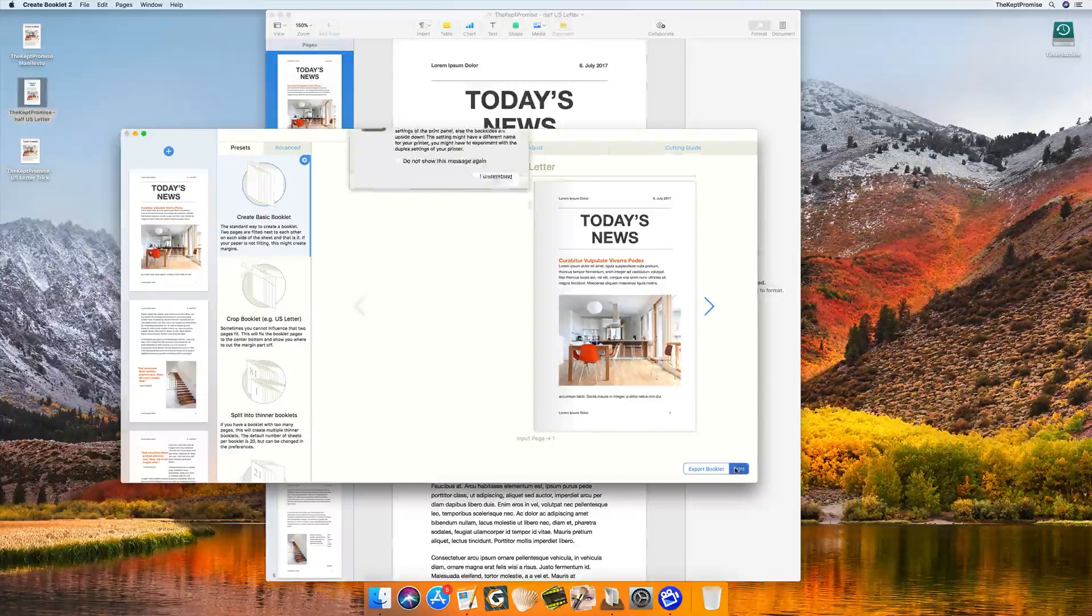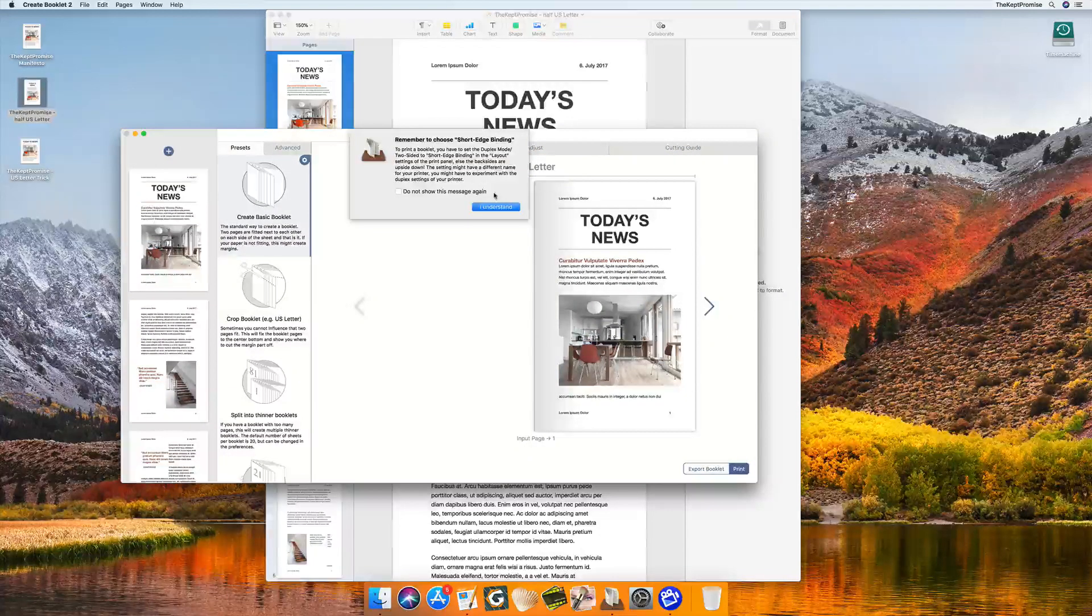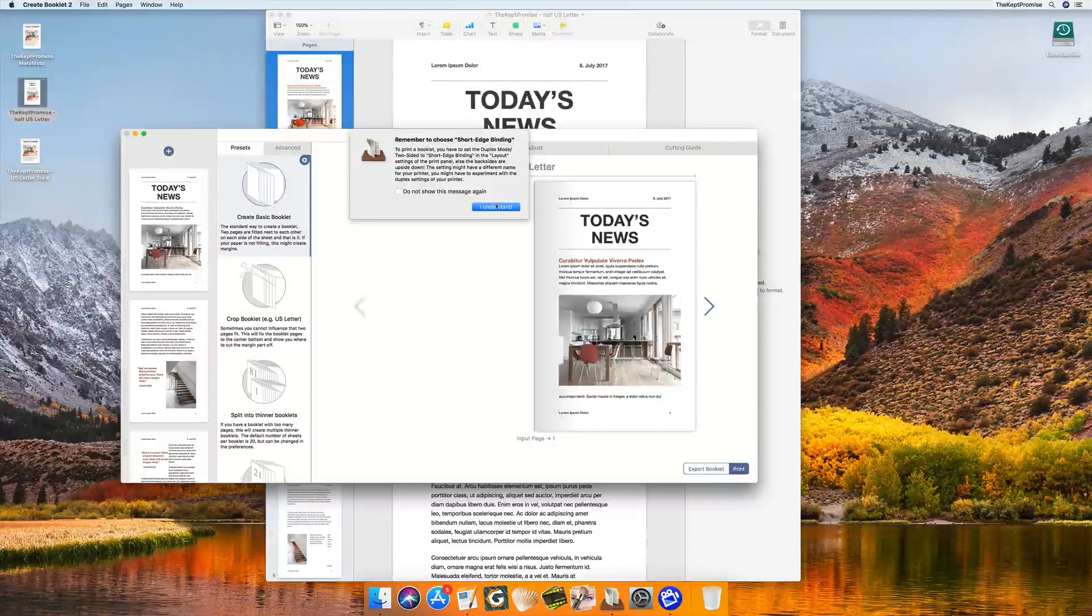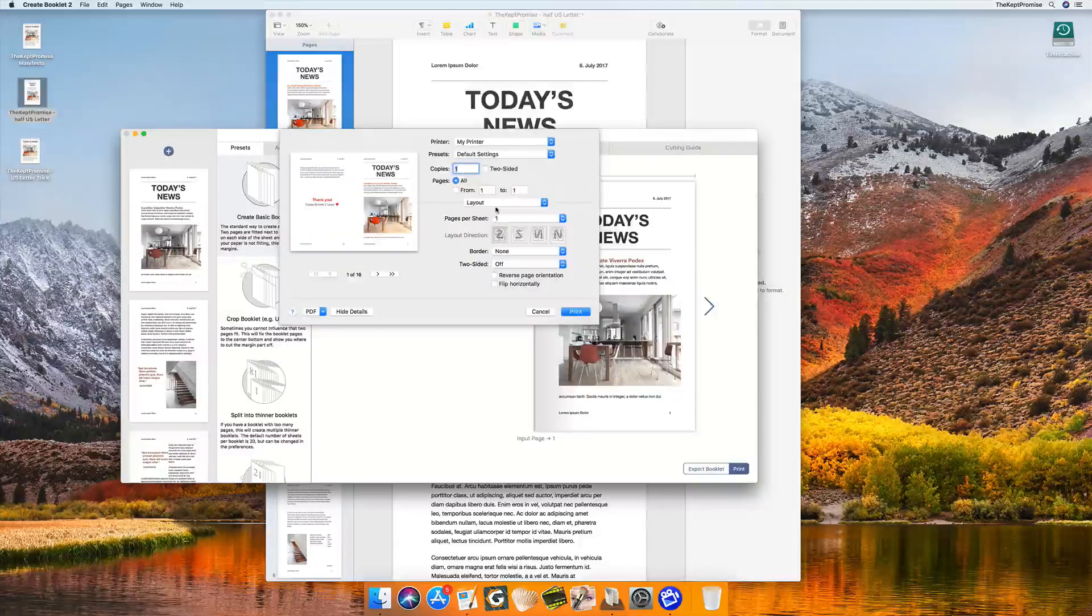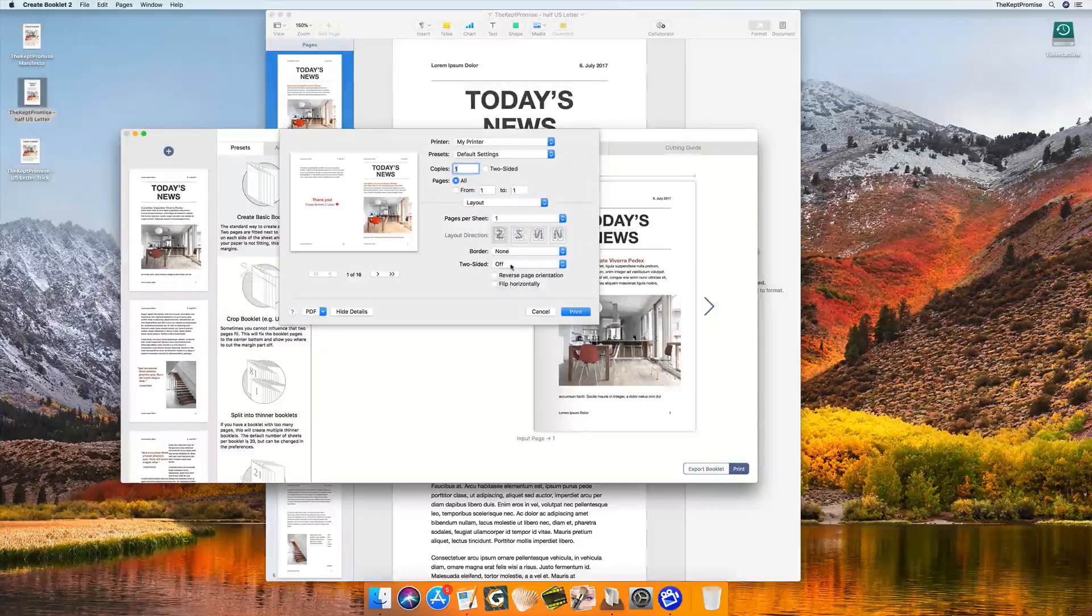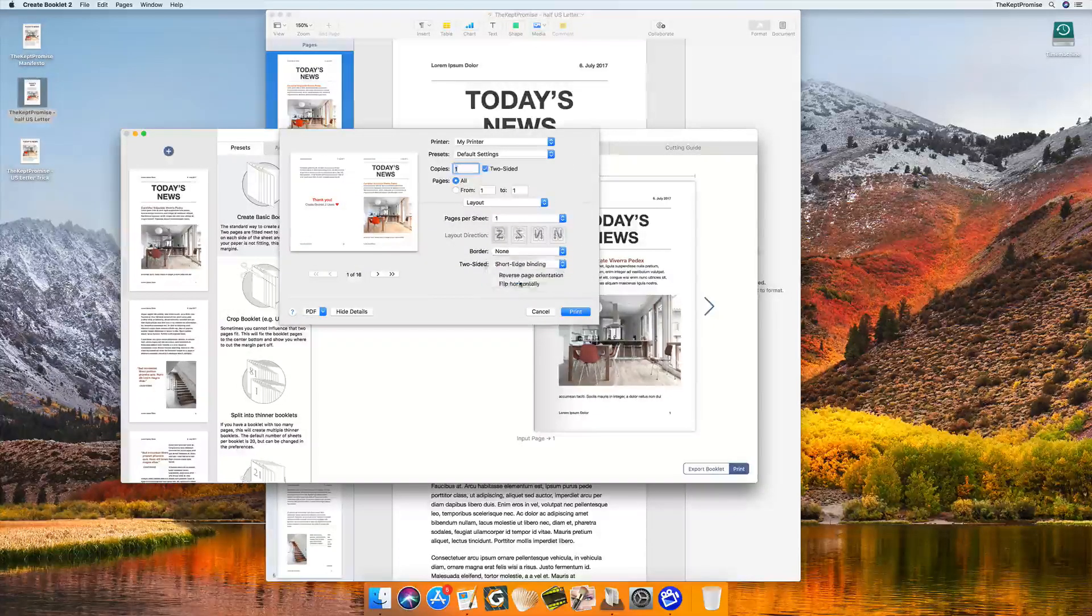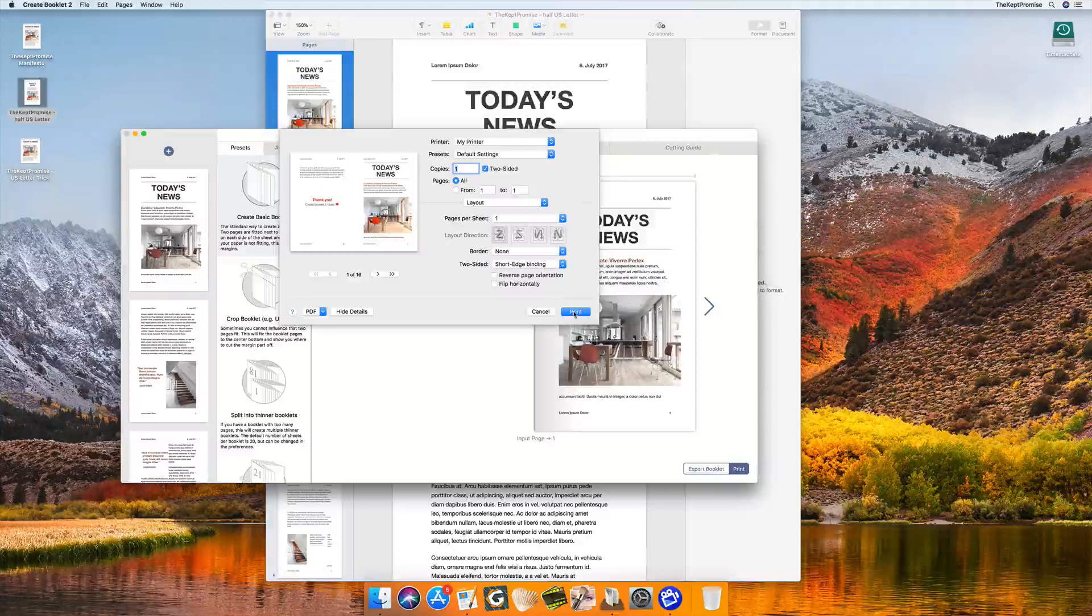And now I print. That's all. Basically, you're told this has to be short-edge binding. Of course, this means it's landscape, so it did two pages, short-edge binding, and that's it, and I print.